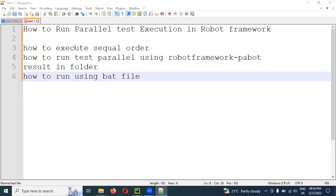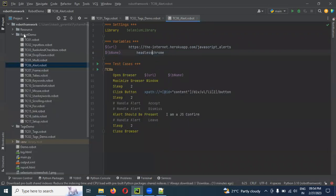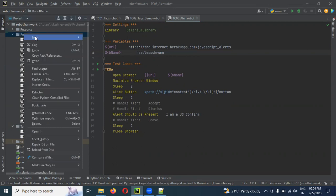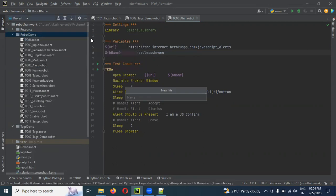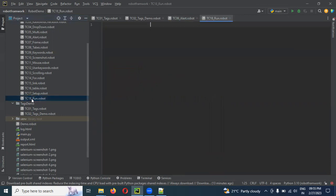This is the sequence of execution. Let's create a test suite. Let's create a file called tc18_underscore_run.robot. Okay, run.robot installation file — create the first suite.